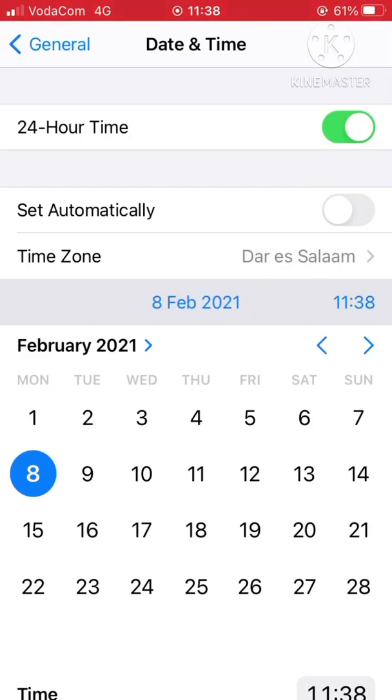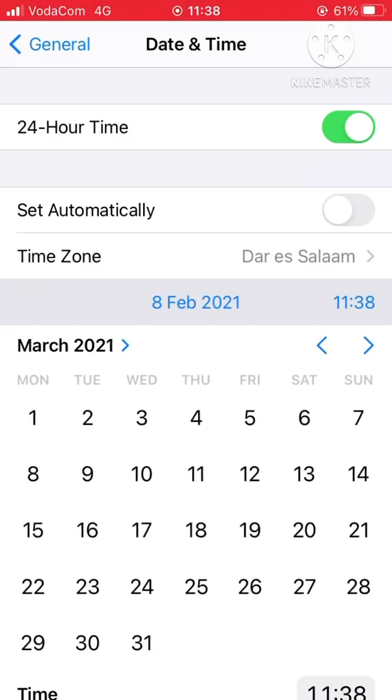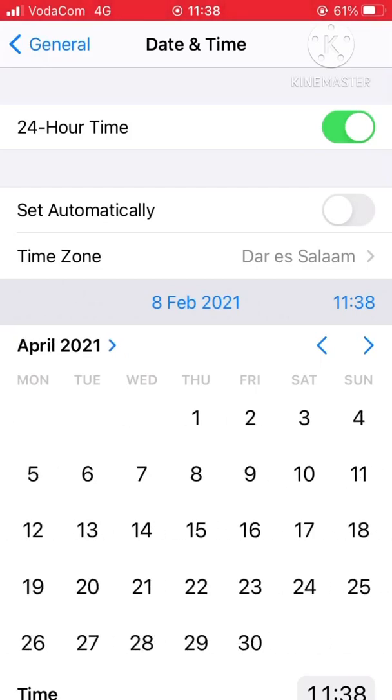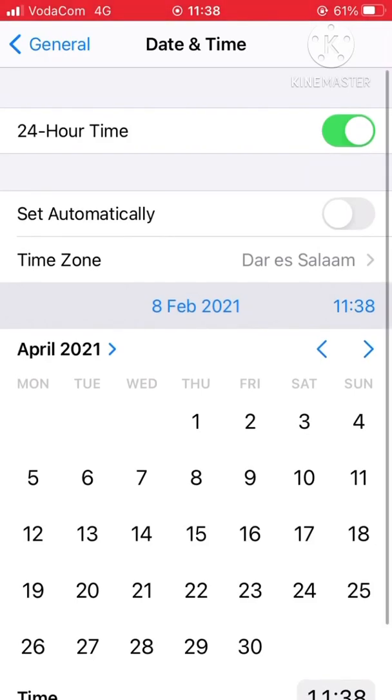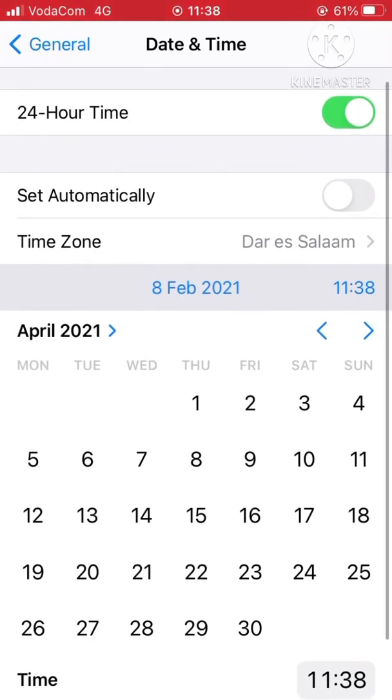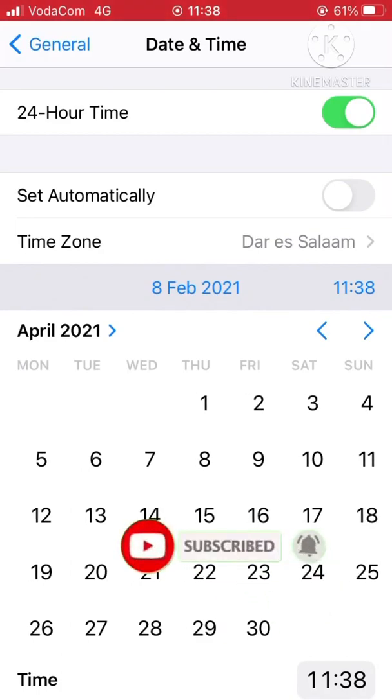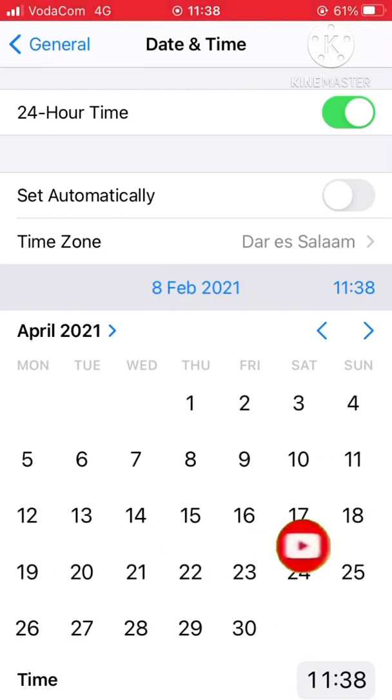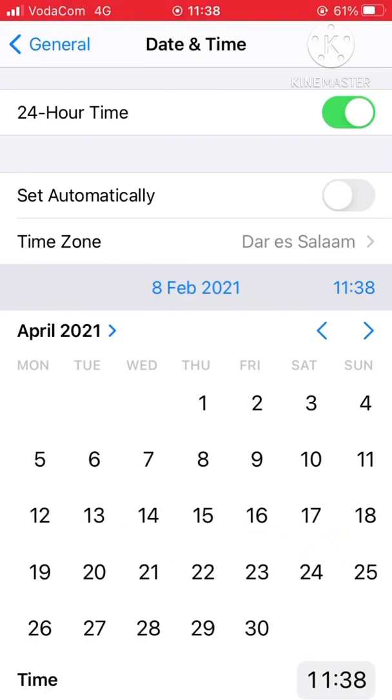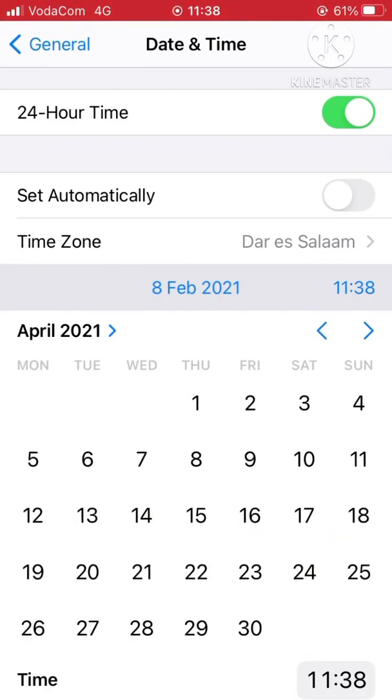For your phone, whatever month you're watching this, you must move forward two months in the future, but the same date and the same year. So here we go to April 8, 2021. The same date as today, which is February 8, so we moved two months ahead.